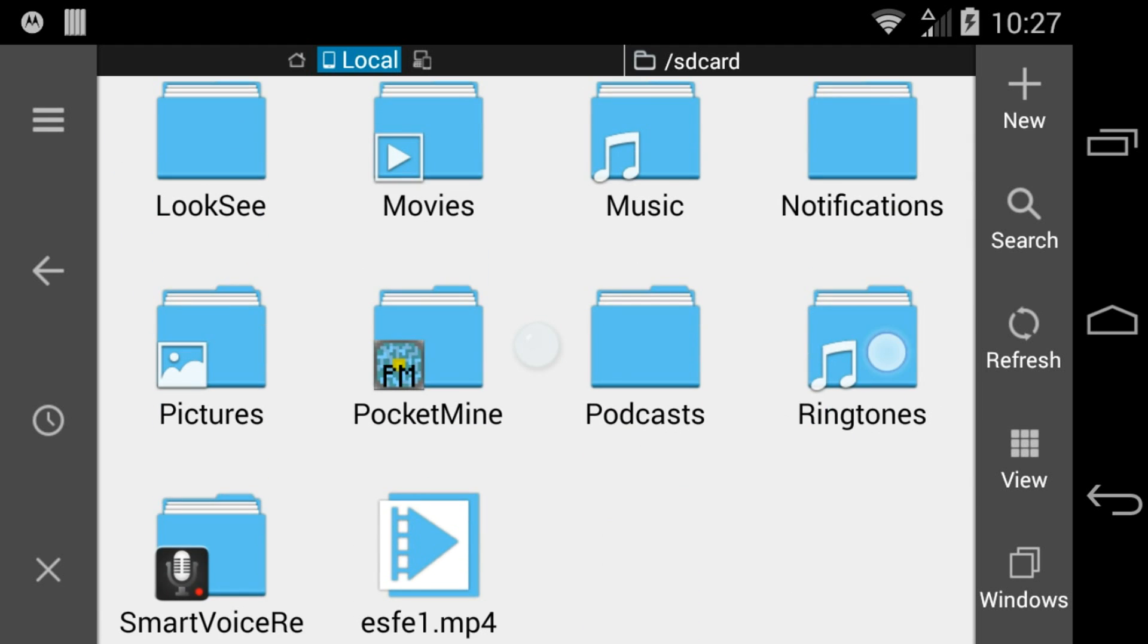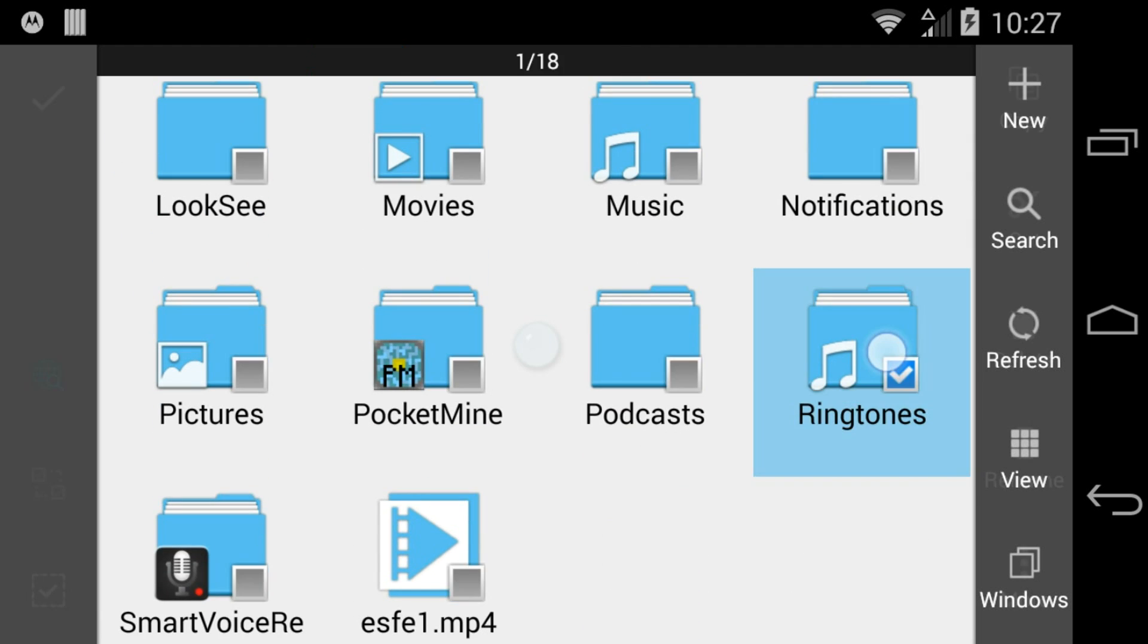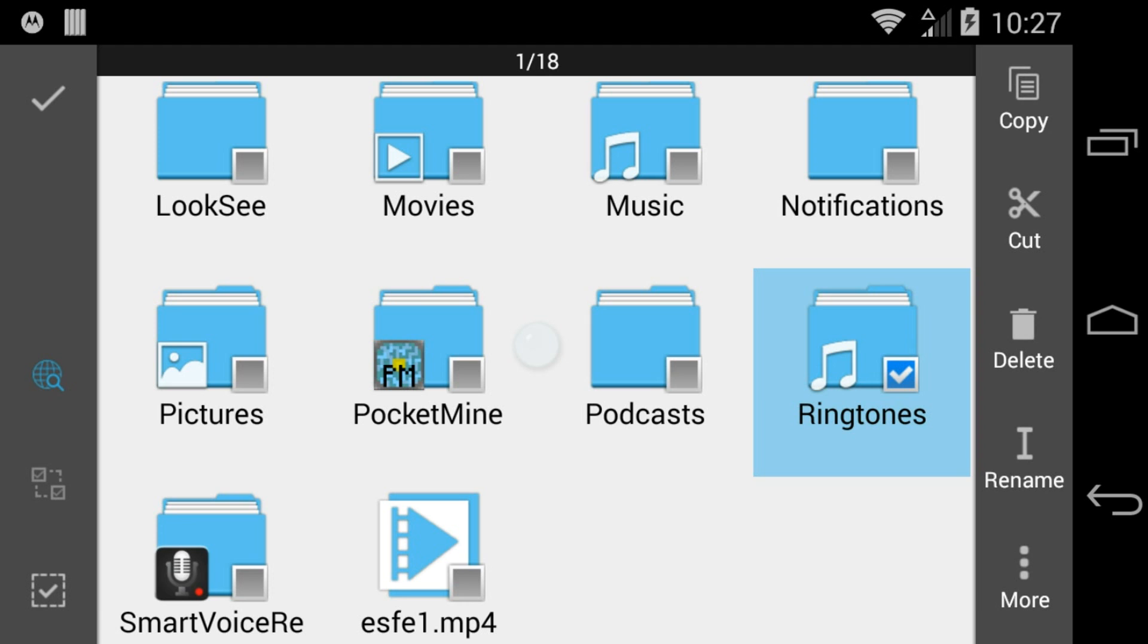Select a file that you want to add to your zip archive by long pressing it. Add additional files to your archive by touching the checkbox next to them.